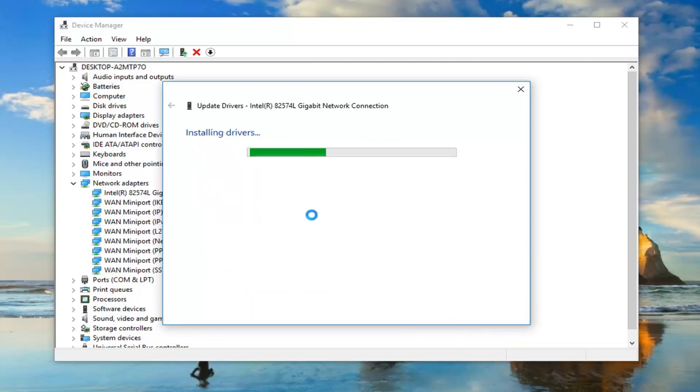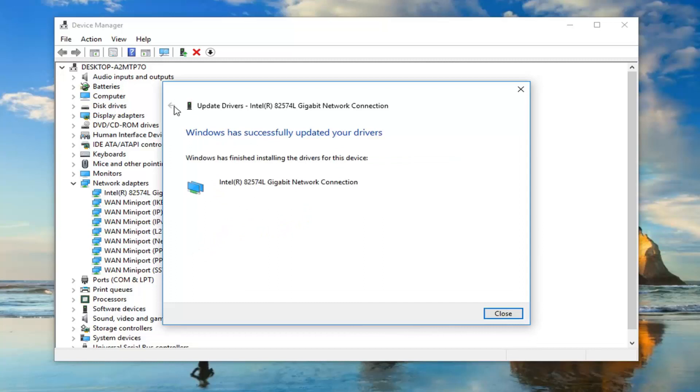...it should automatically begin trying to see if there's any driver software that we can install. Just wanted to show that method.